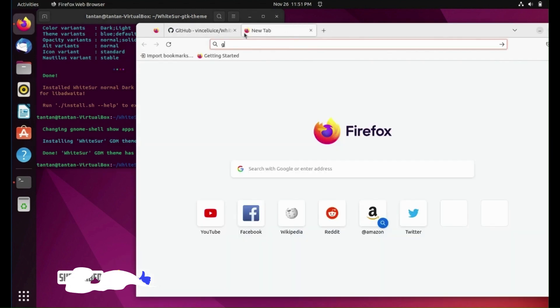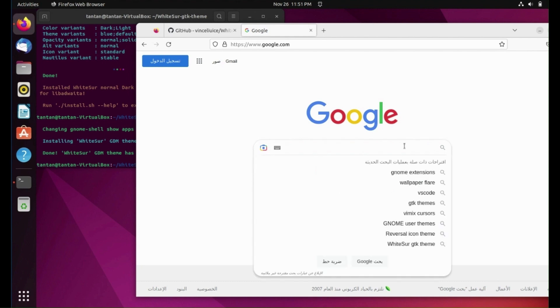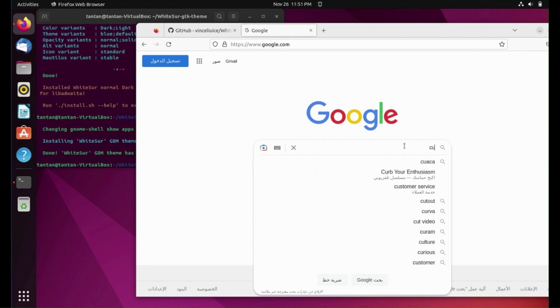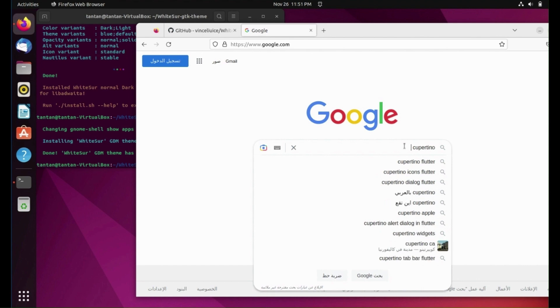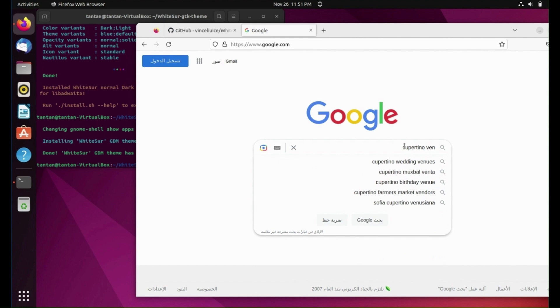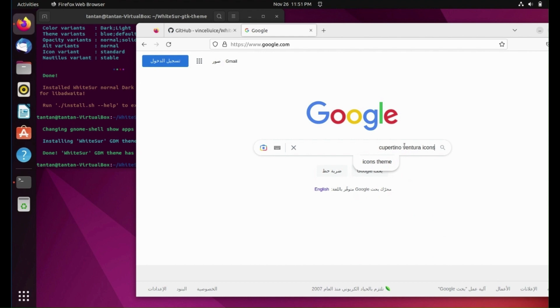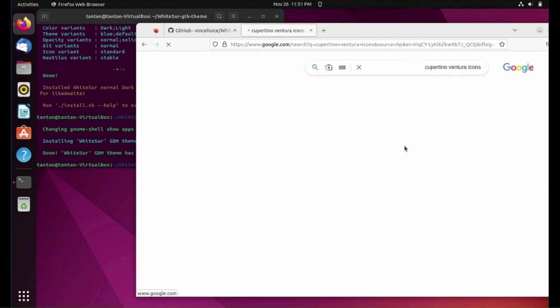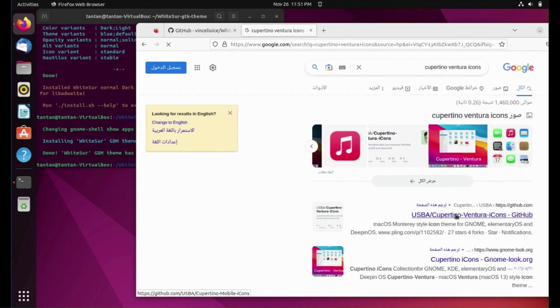Now we need to download icons, so search for Cupertino Ventura icons. Go to this link.